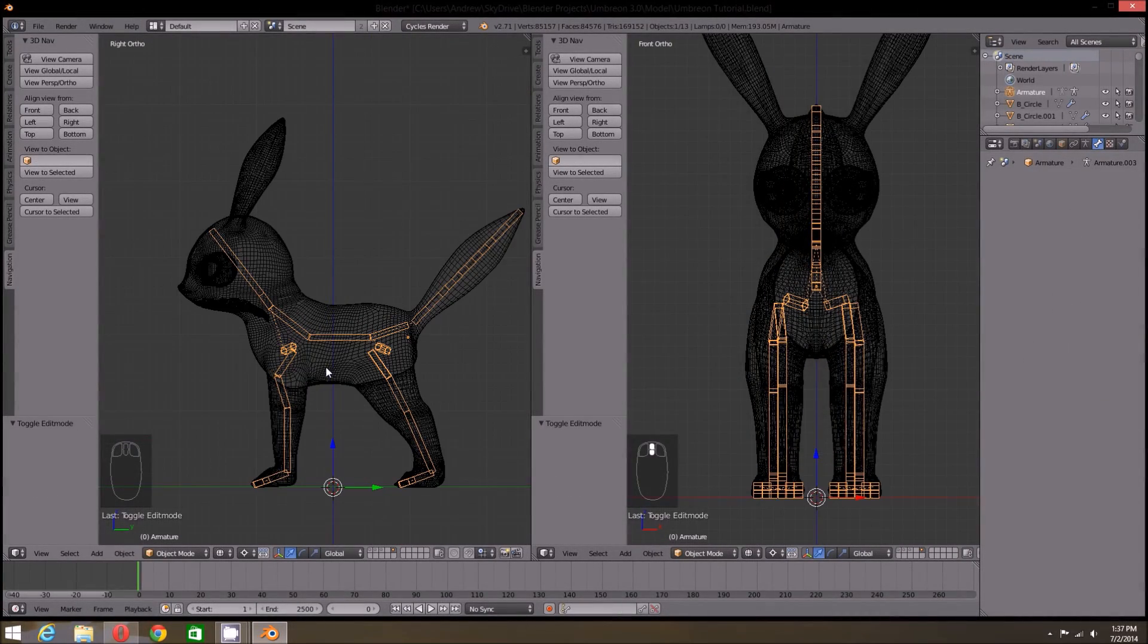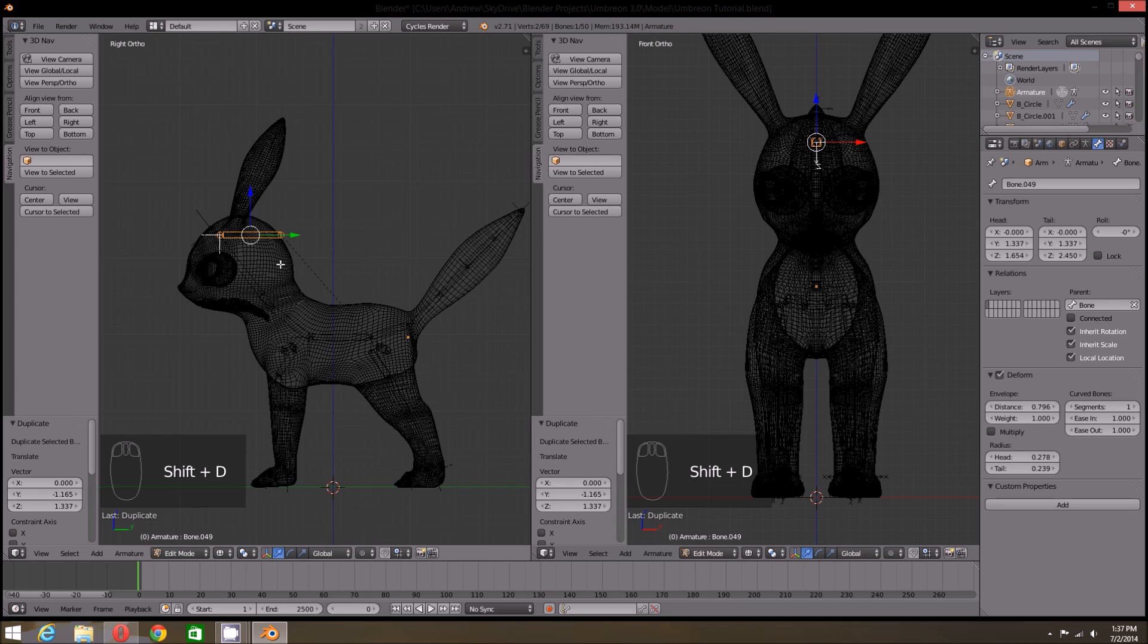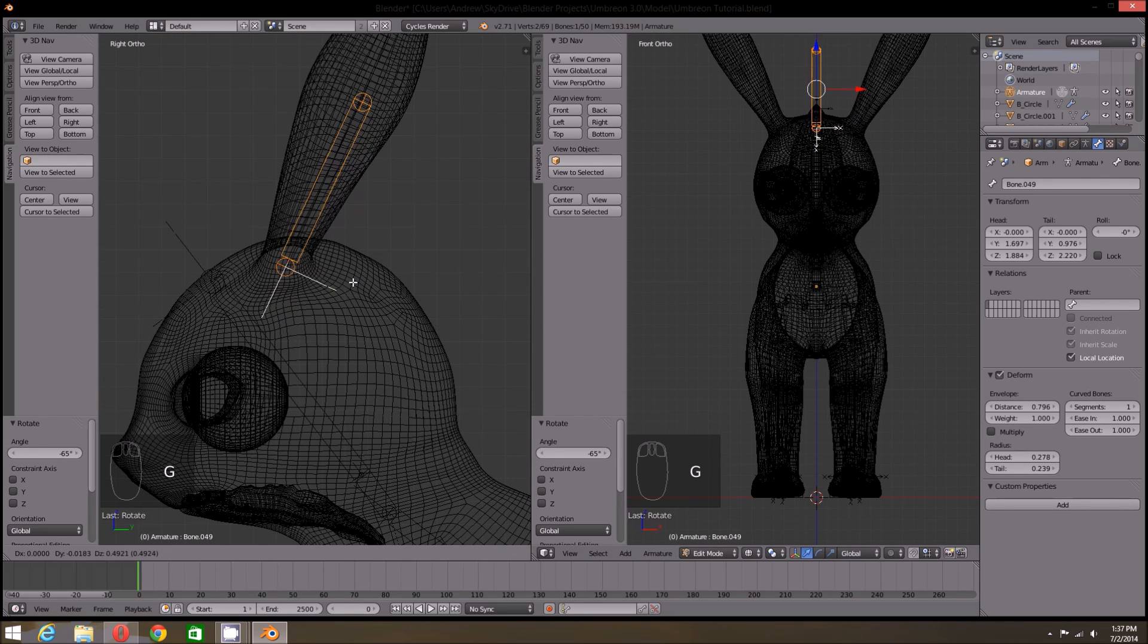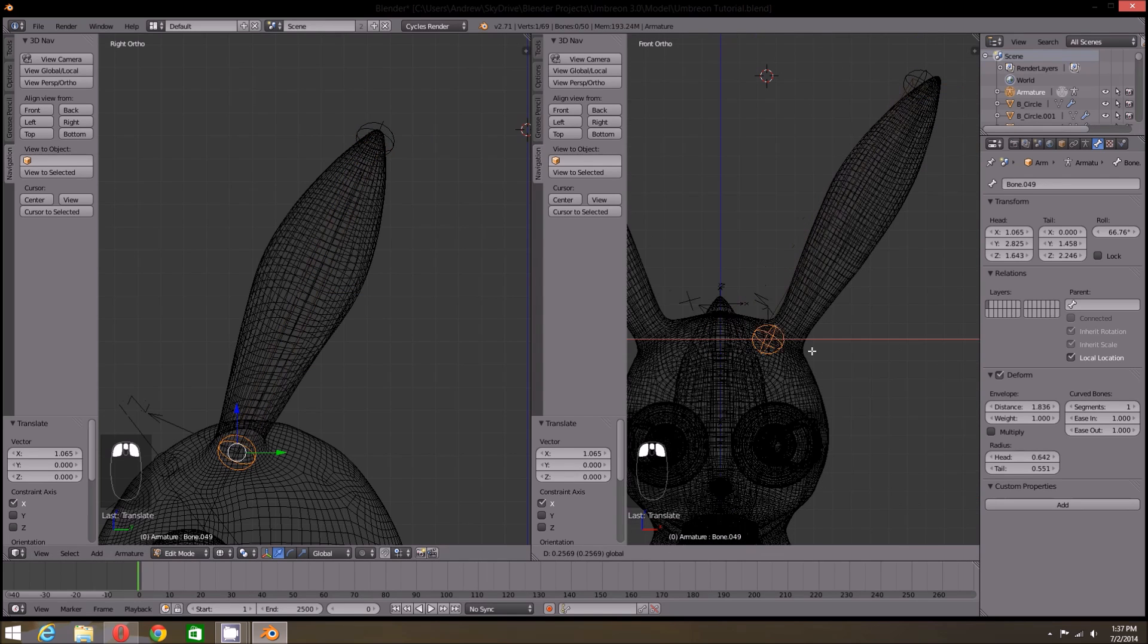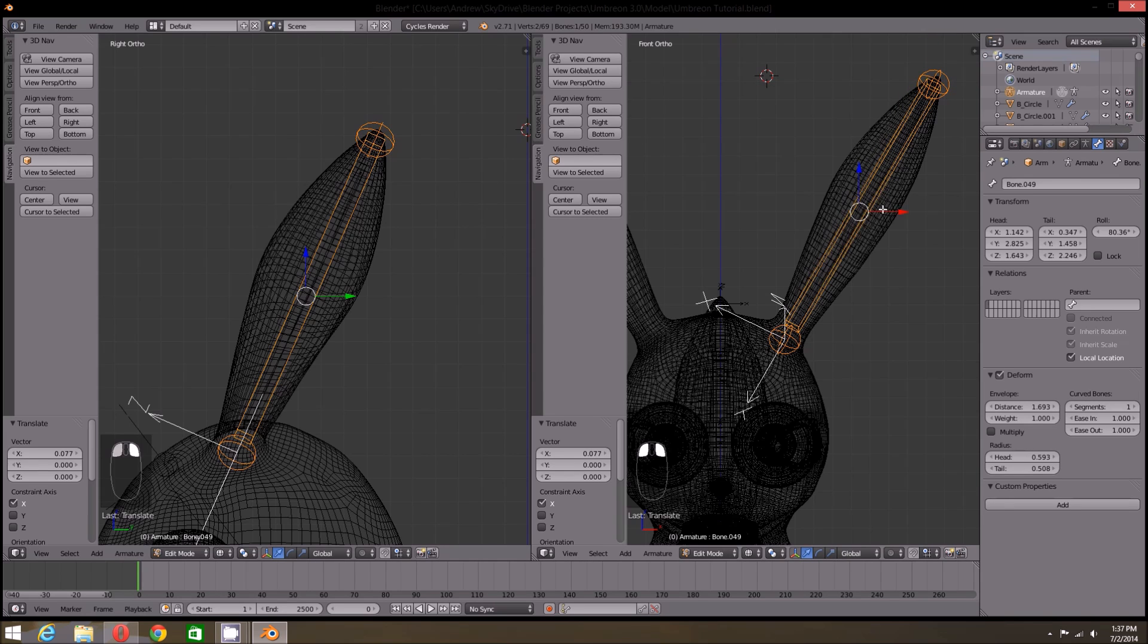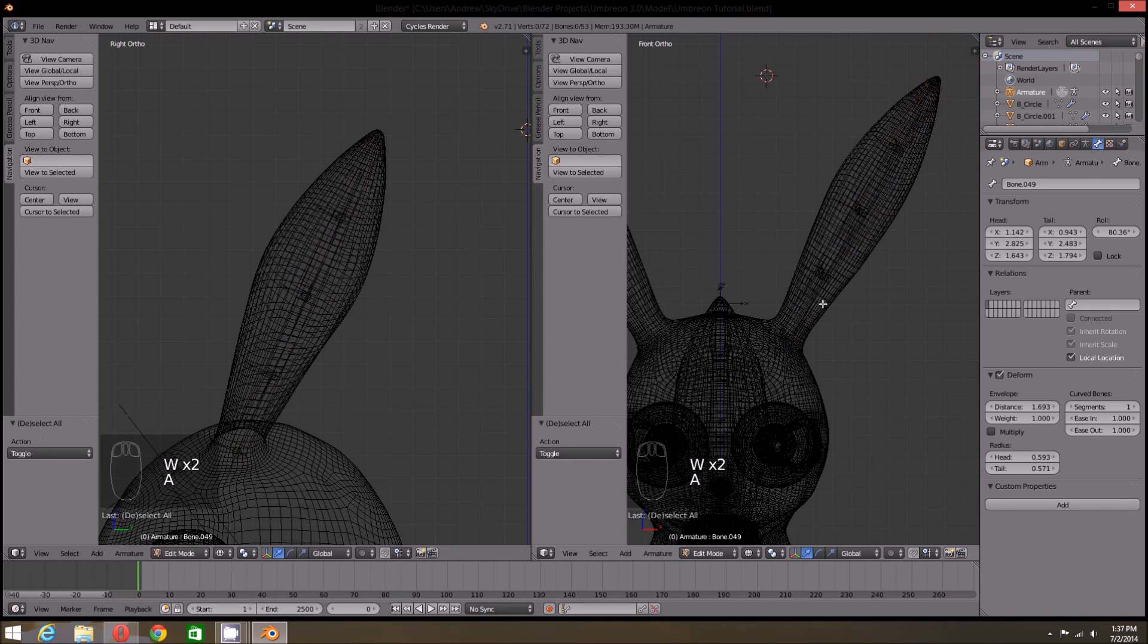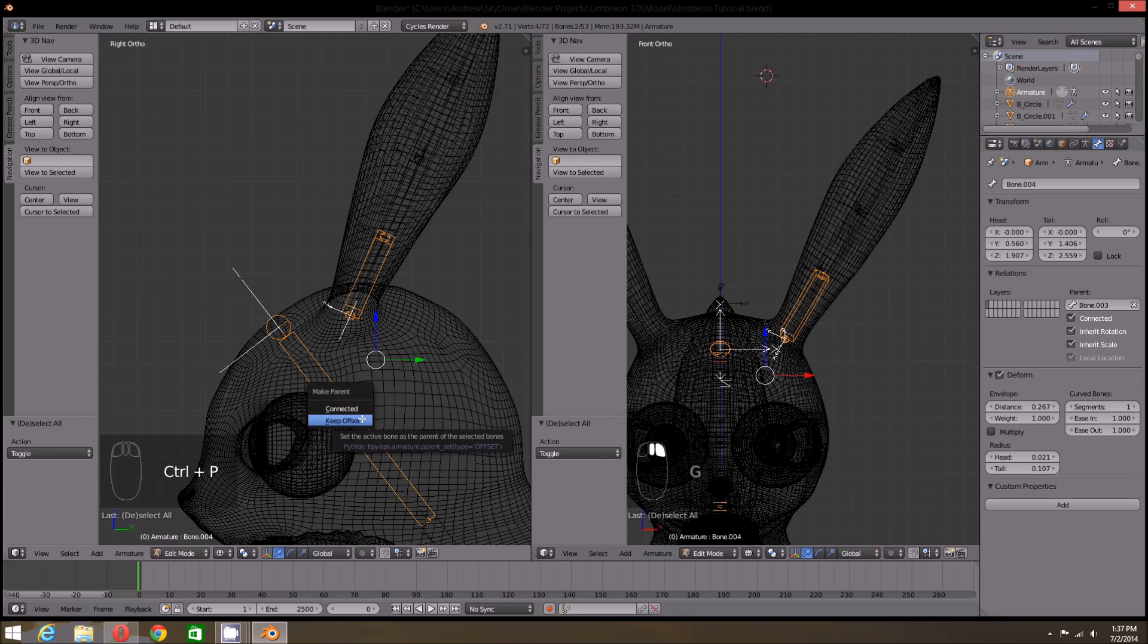Now for the ear. I'm going to duplicate the center bone as before and move it to the head. From there I'm going to use the right and front views to place it inside the ear. Now I'm going to subdivide it into four bones. Now let's parent the lowest ear bone to the head bone. Remember to keep the offset.